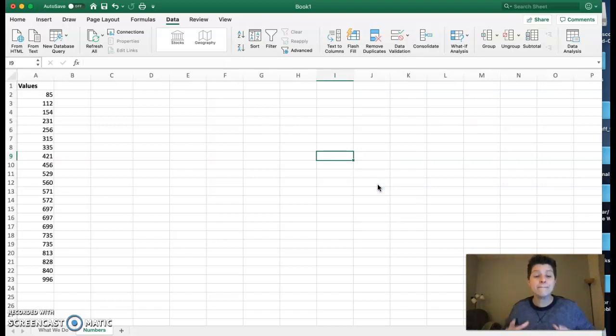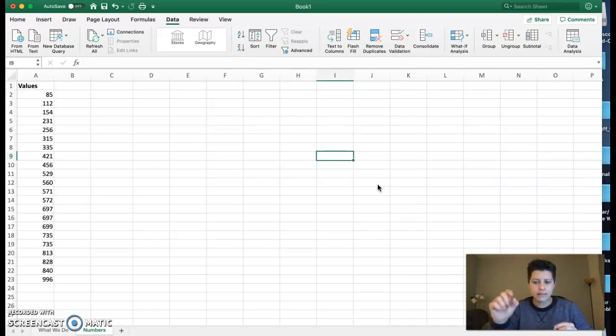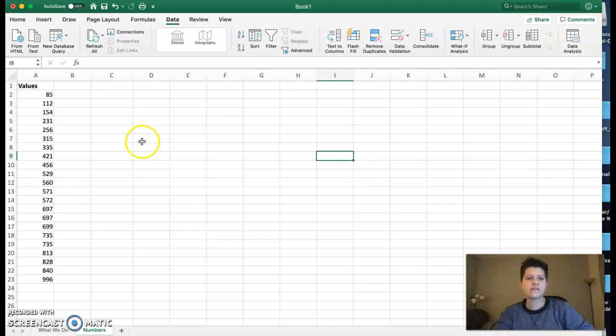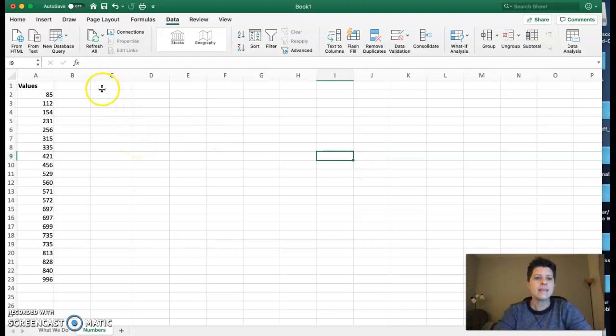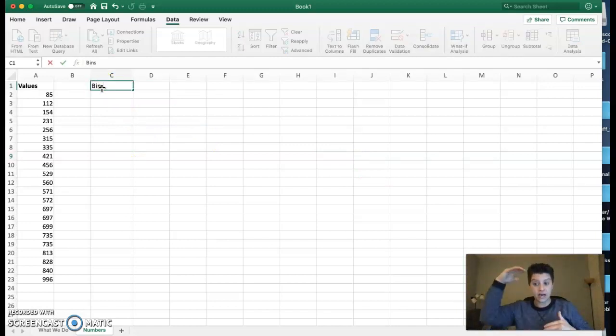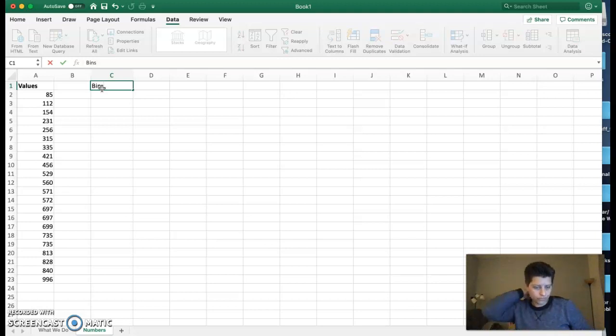To do that, we do have to have the bins. Remember, in that last example, it had bins on the side. So to do this, I need to create the bins, and the bins are simply the high end, like the upper limit of the interval.